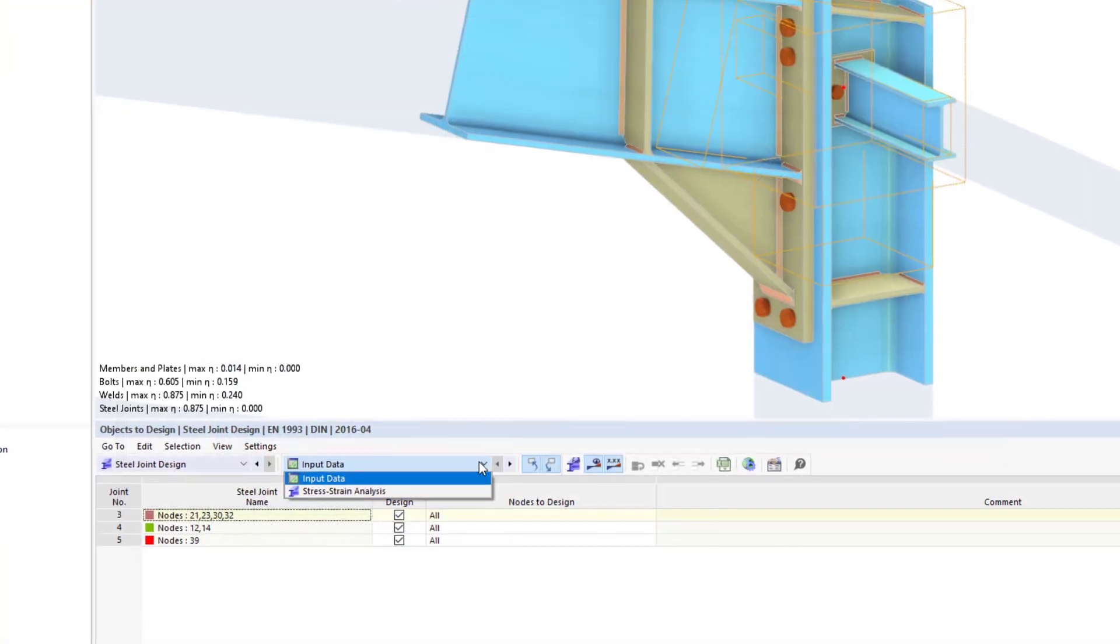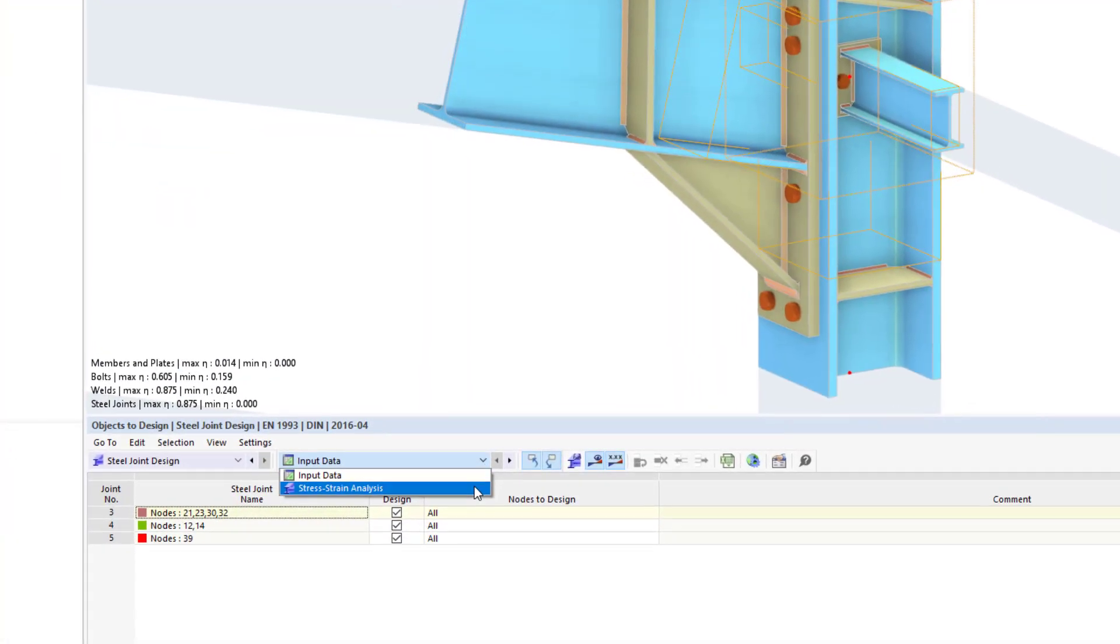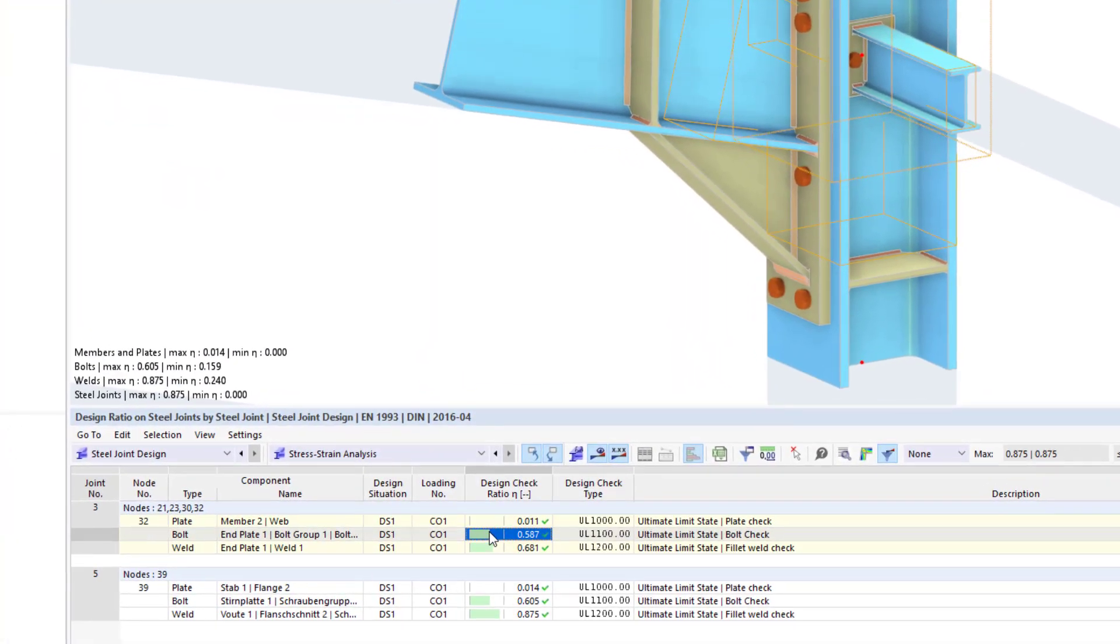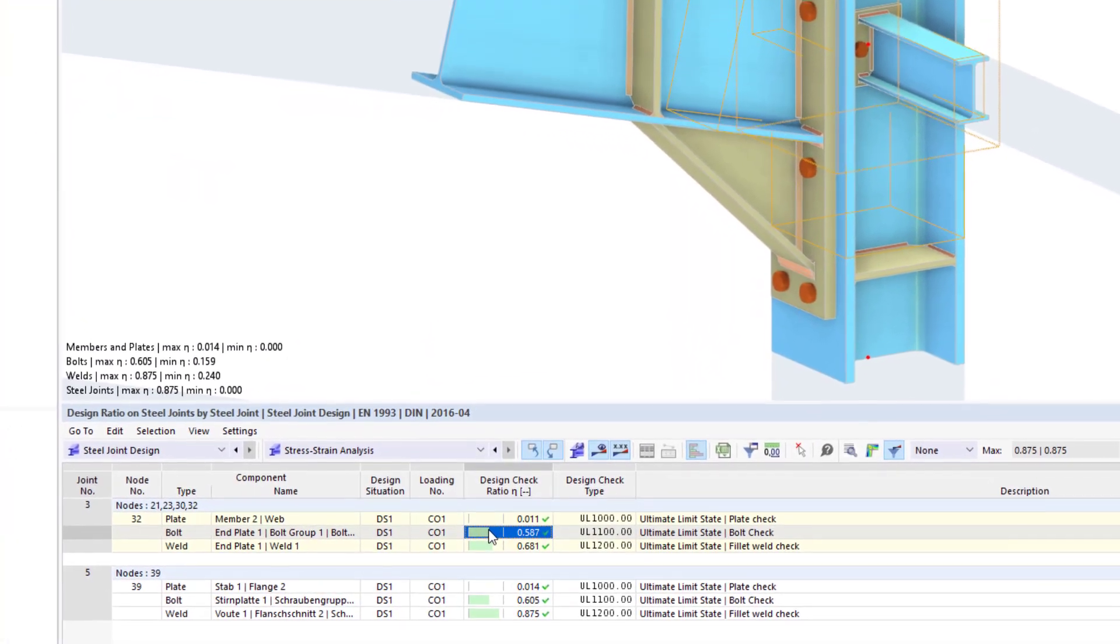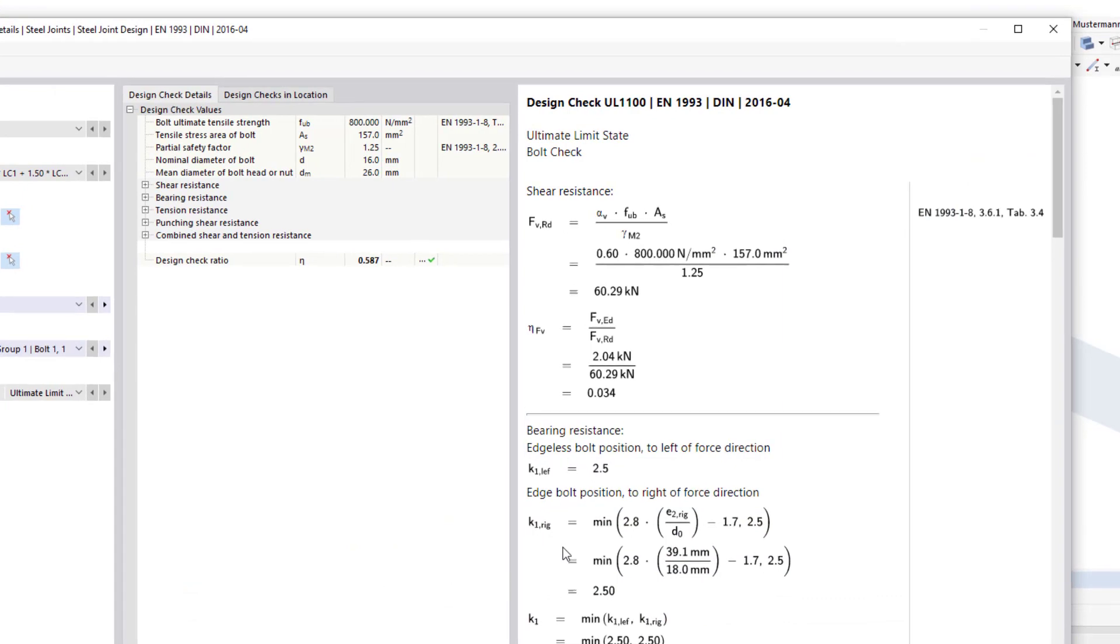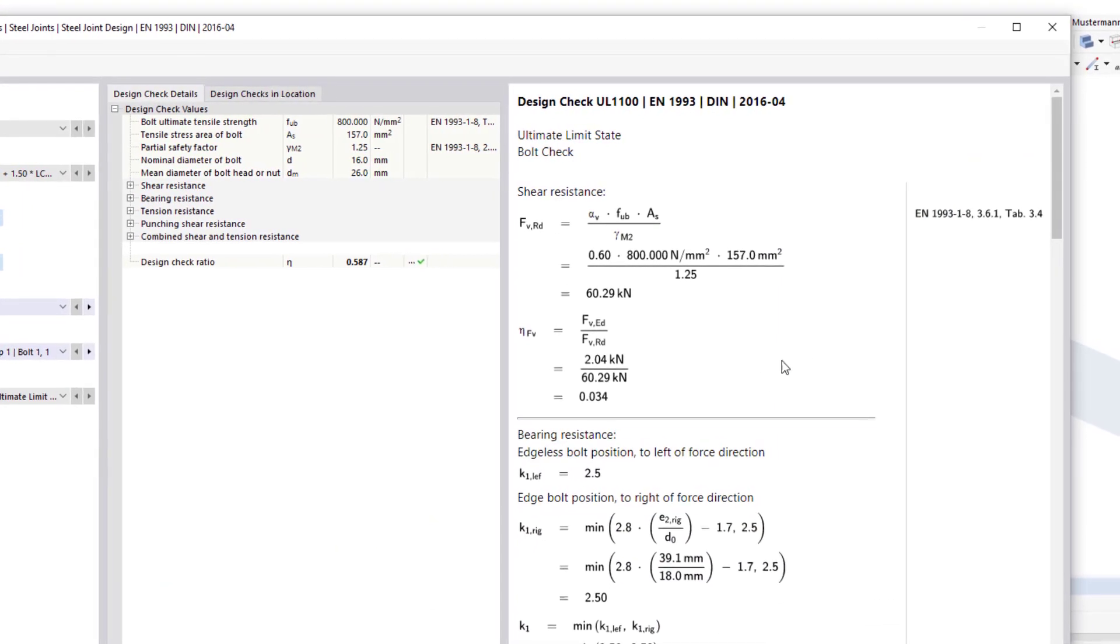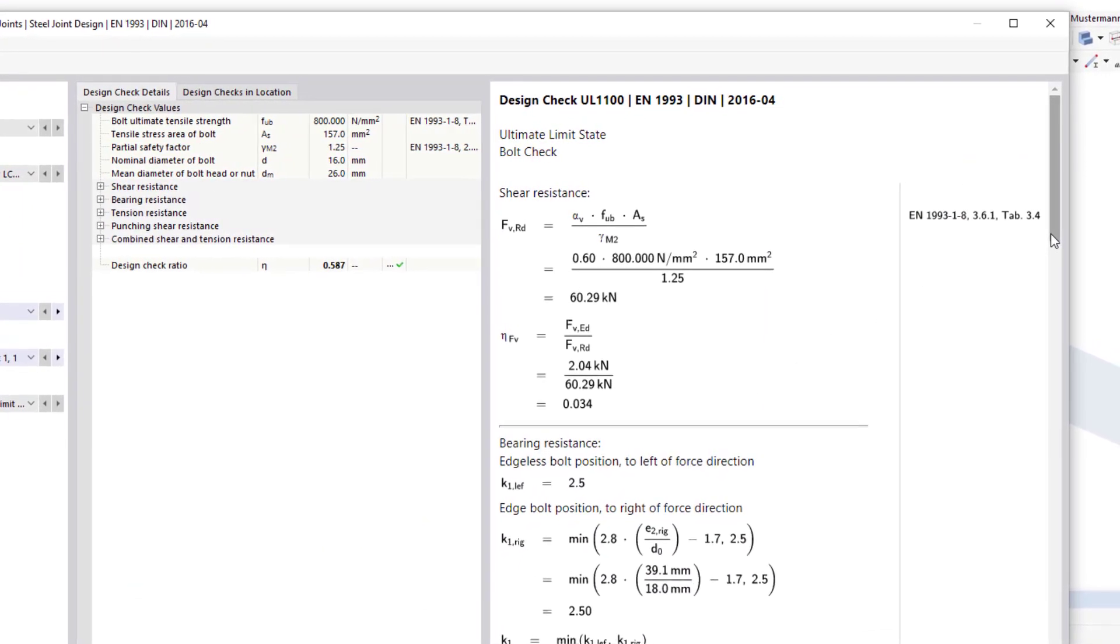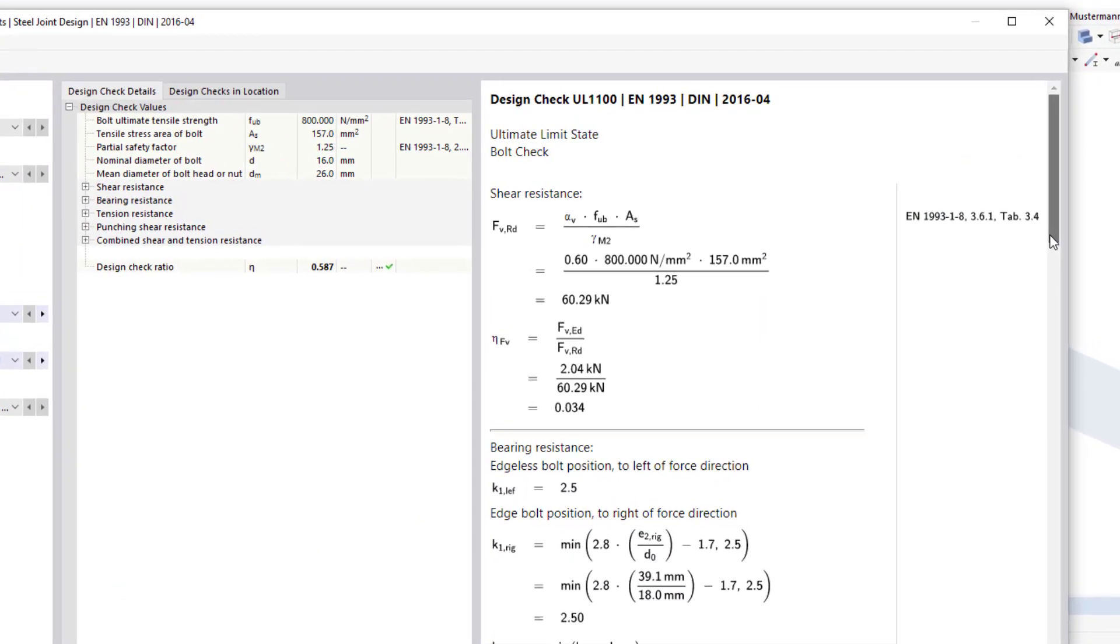Based on the internal forces and moments from the overall system, the exact loading on all components is determined, and then all structural components are designed according to the selected standard.